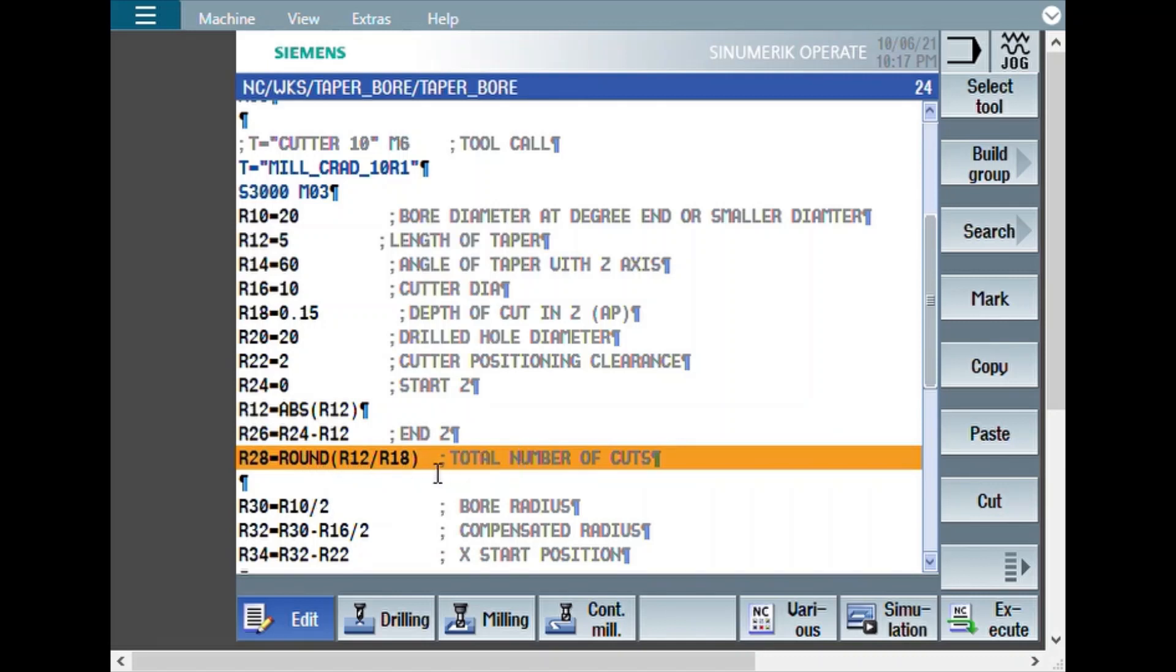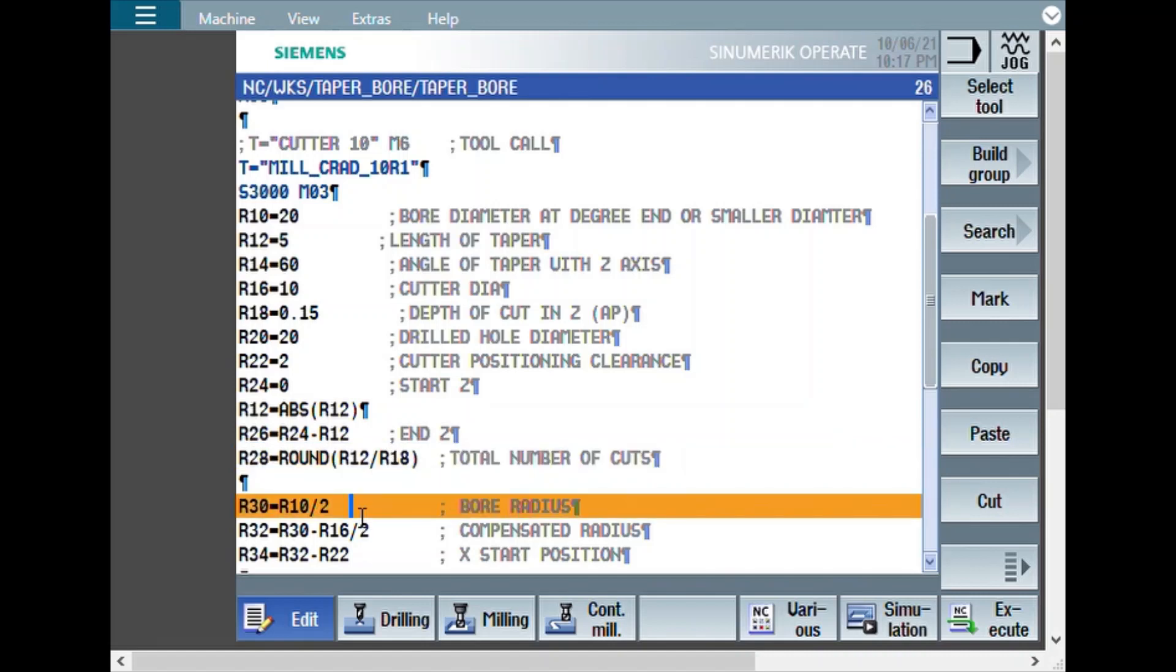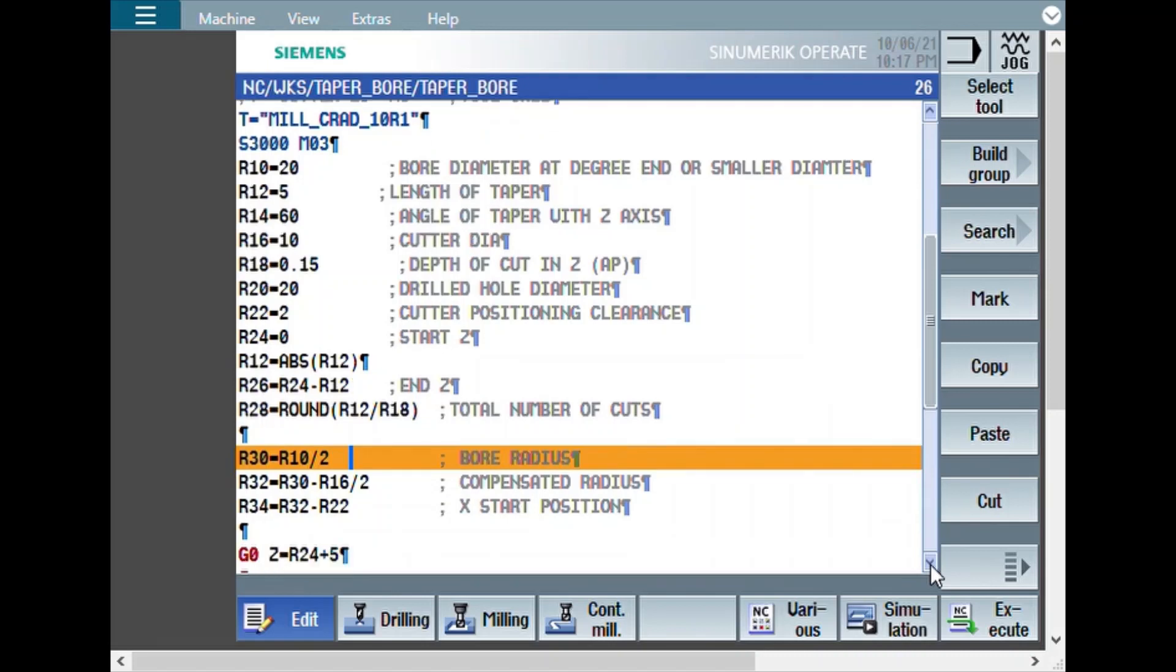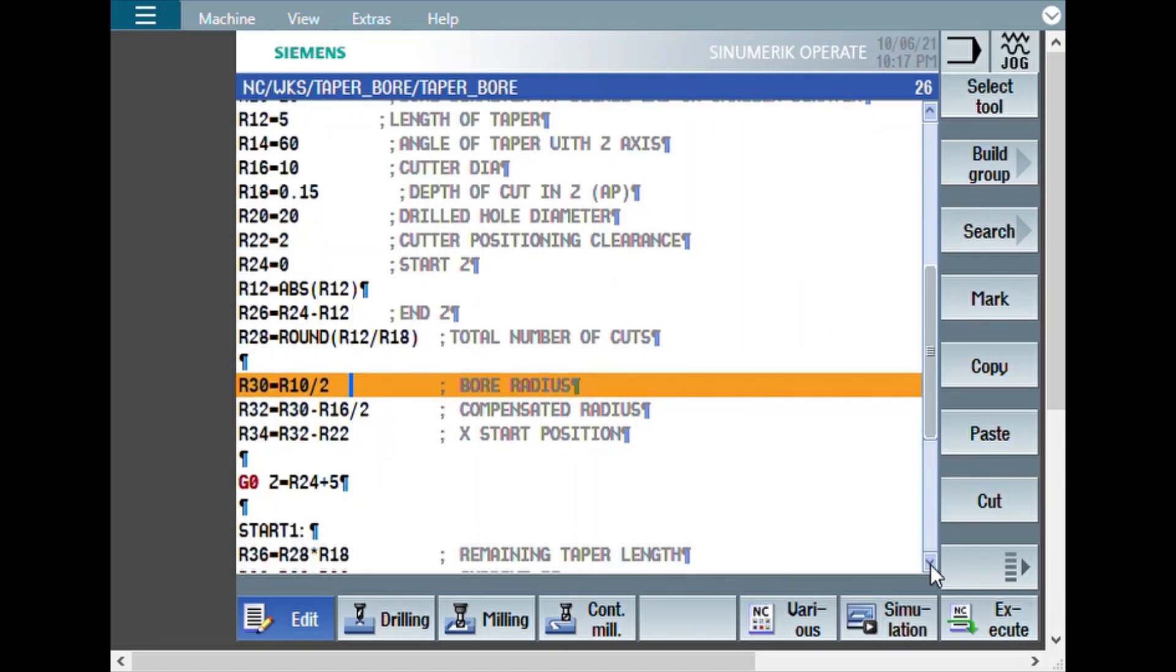That way you get the complete number of passes. And then, from bore diameter, the bore radius is calculated. And subtracting the cutter radius, compensated radius is calculated.